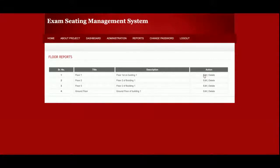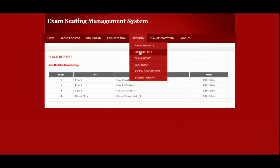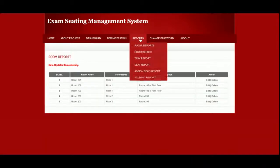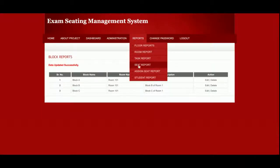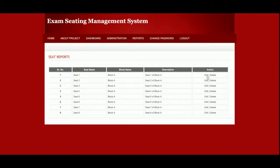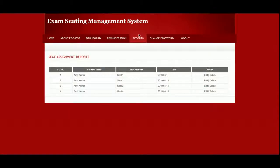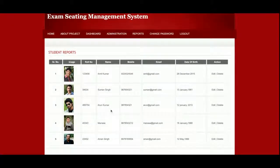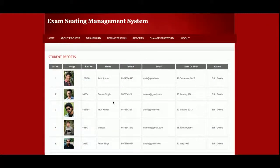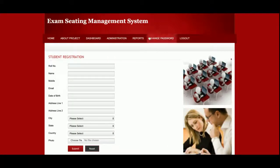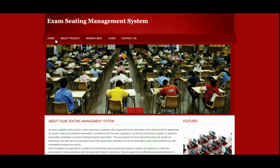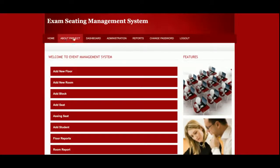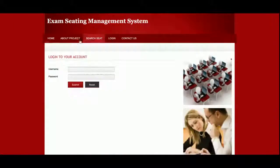This is the Reports section where the admin can view all reports, edit and update records. There is a Room Report, a Block Report where the admin can also delete records, a Seat Report with search functionality, an Assigned Seat Report, and a Strength Report. You can also add more strength from here. The menu is fully session-driven — when logged out only five options are visible, but when logged in many more options appear.